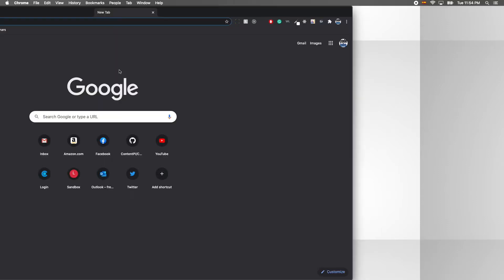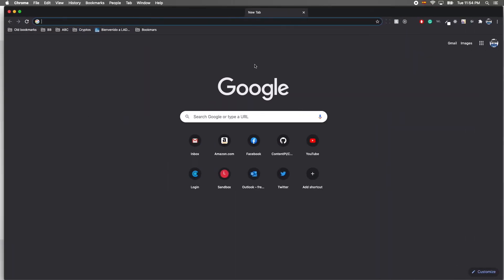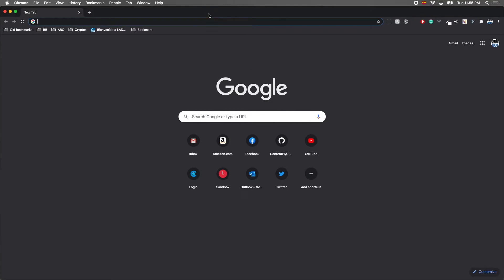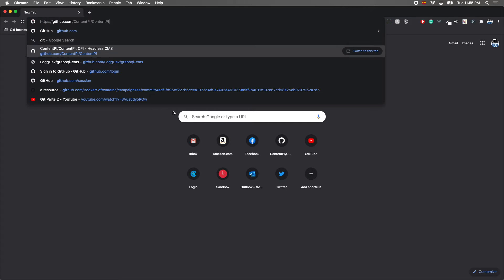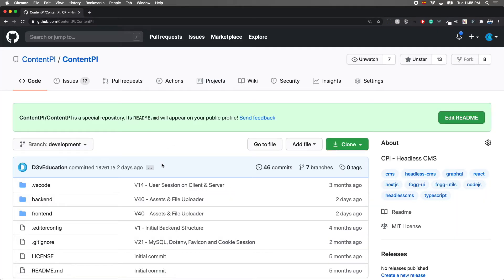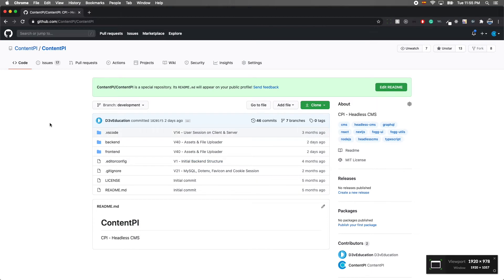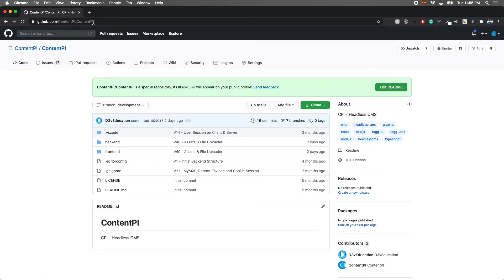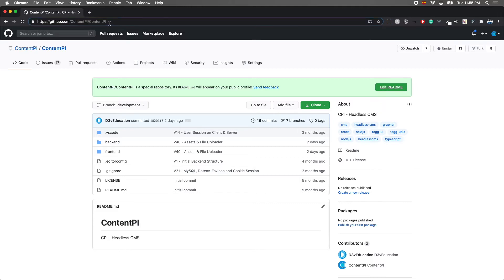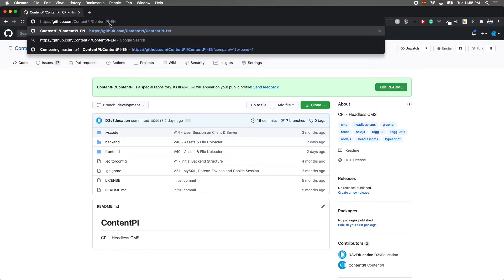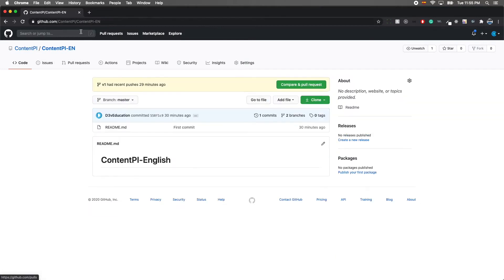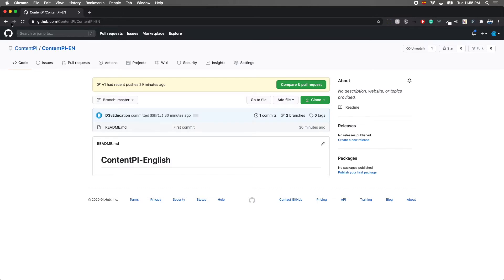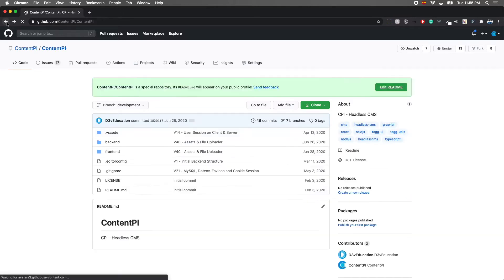The idea is to redo my initial course but now in English. For this one, we're going to use the original repository called ContentPI. For now, because we're way behind, I've recorded about 40 videos in Spanish, so it's hard to sync right now. For this English course, we're going to use the repository ContentPI-EN until I sync both repositories.